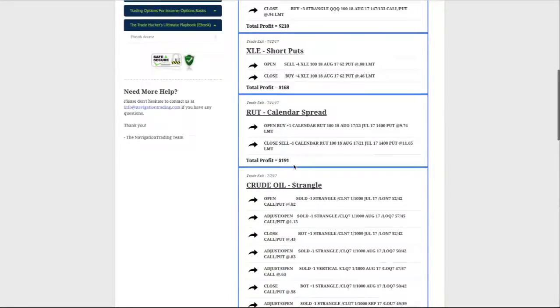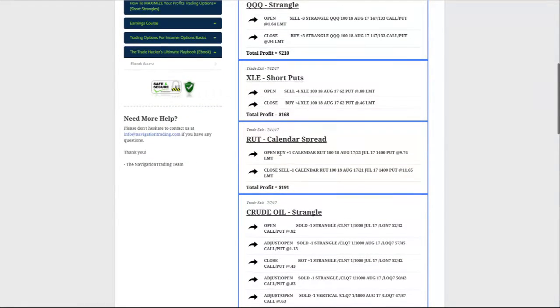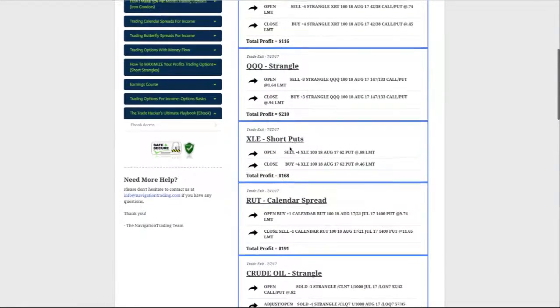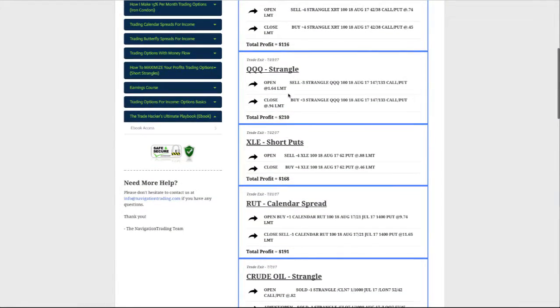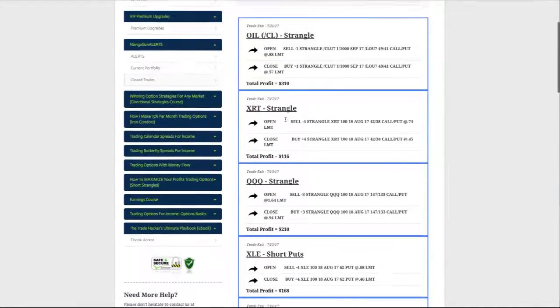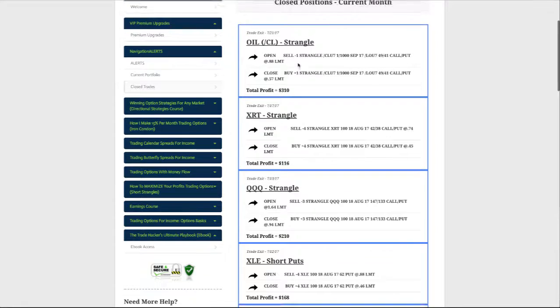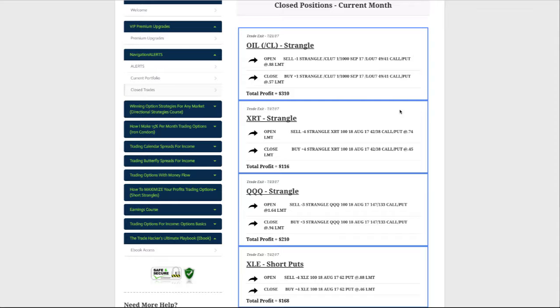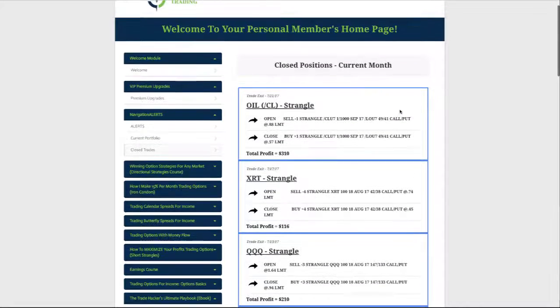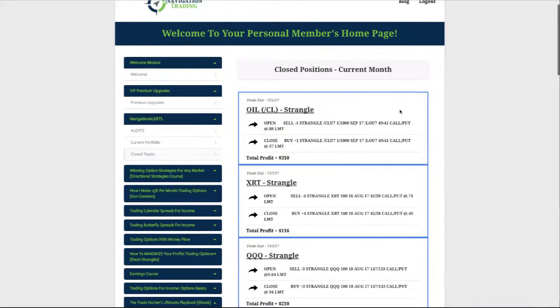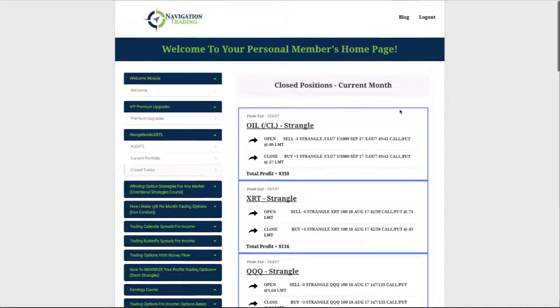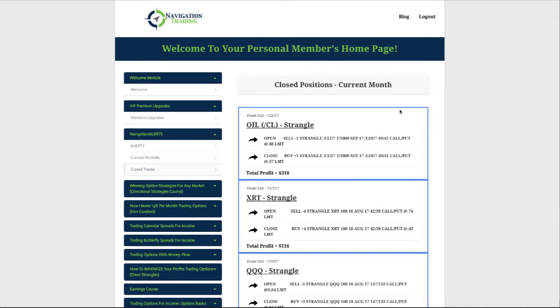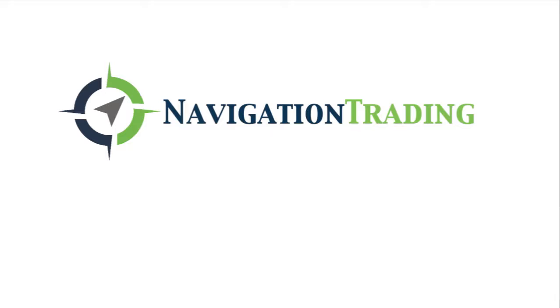We had a Microsoft strangle, Costco butterfly, Target straddle, oil strangle, RUT calendar, XLE puts, Q strangle, XRT strangle, oil strangle. I mean this is a perfect example of putting on different strategies, booking them at a percentage of max profit, and redeploying that capital into new trades. Having a great month. Hope everybody's trading is going really well and if you have any questions obviously let us know. Have a great weekend, talk to you next week.